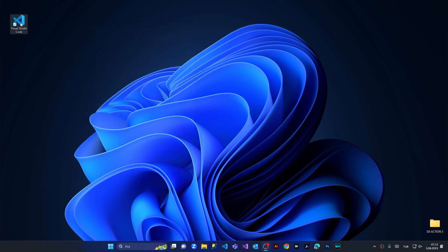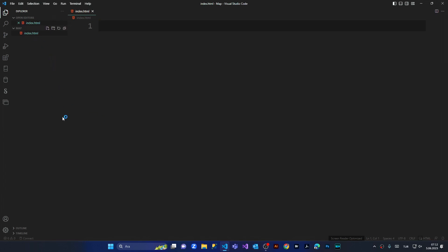And then when you go to open VS Code, the issue is going to be fixed. You see it's opened now. I'm going to show you the second way in case the first way doesn't work for you.